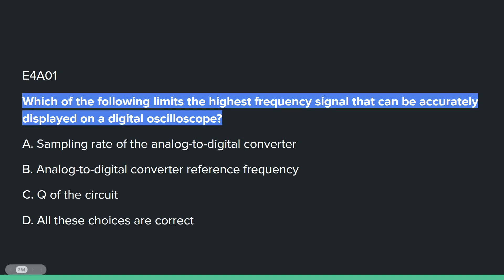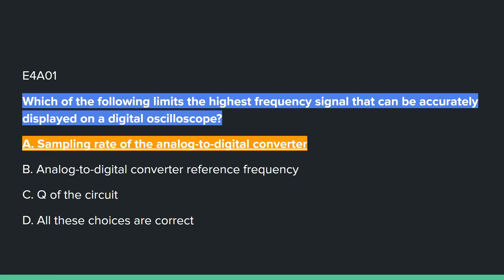E4A01: Which of the following limits the highest frequency signal that can be accurately displayed on a digital oscilloscope? Answer A: the sampling rate of the analog-to-digital converter.